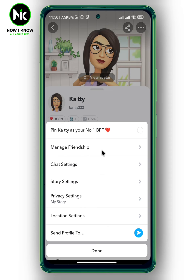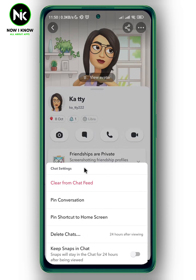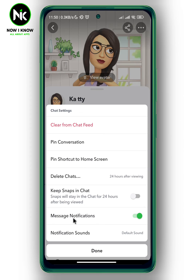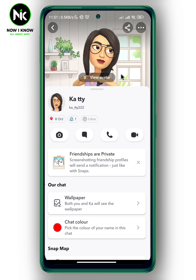A menu will pop up. Choose the third option, Chat Settings. As you can see, there is a message notification option and it is turned on. Toggle it off. By doing this, you won't receive any kind of notification from that specific person. And that's it — this is how to turn off Snapchat notifications for one person. Thanks for watching!